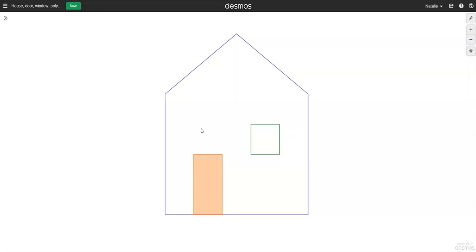Hi, in this video I'm going to show you how to create artwork in Desmos using the Polygon tool. I'm going to show you how to create this little house to get you started.